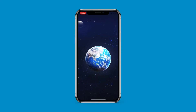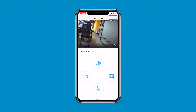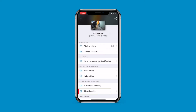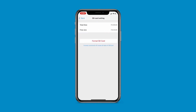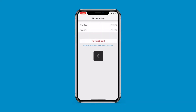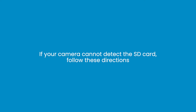To format the SD card via the CamHiPro app, launch the app, tap Settings, then click the SD Card Setting. After that, click through to Free Size and finally press Format SD Card.